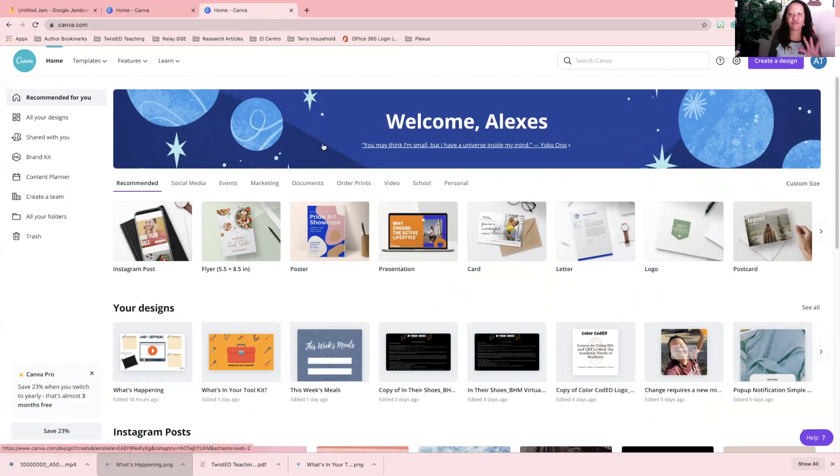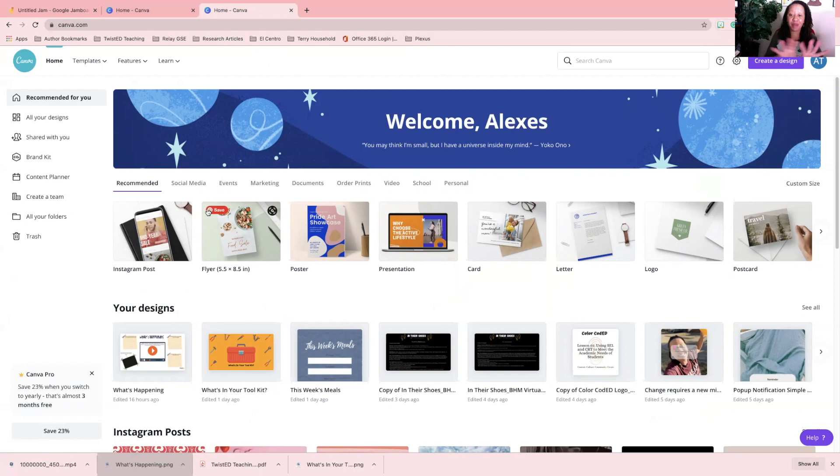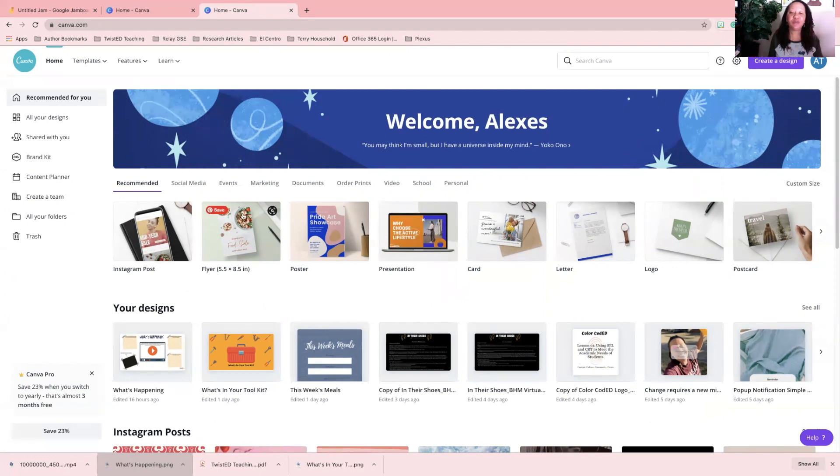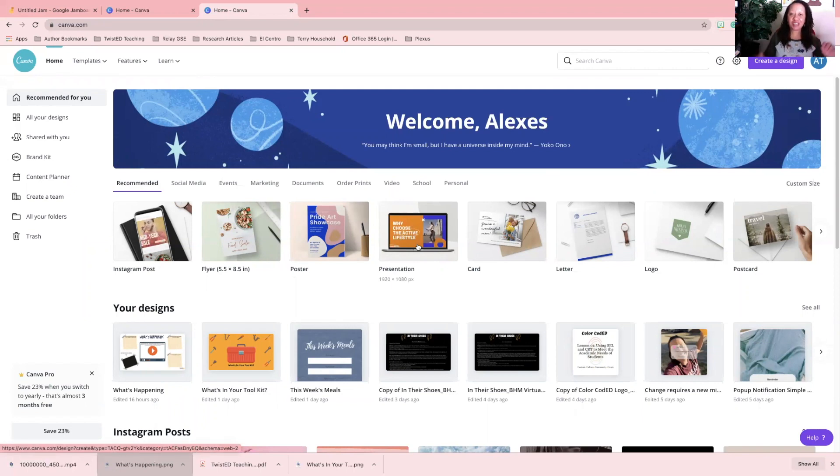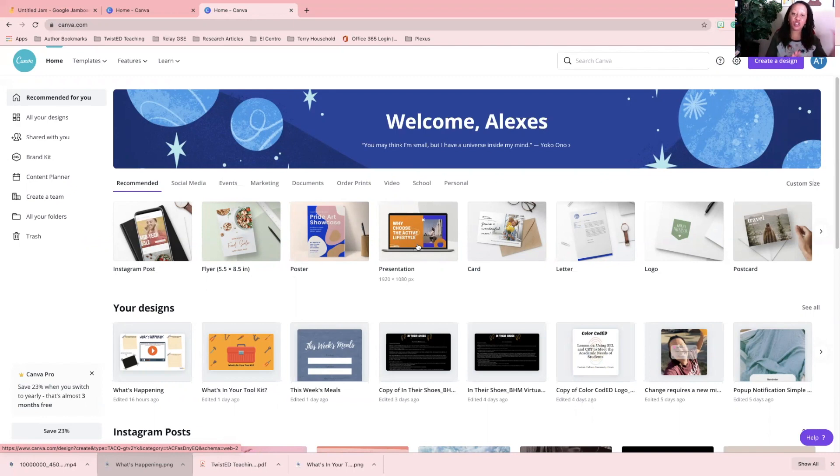The template that you want to use is the presentation template, and you want to make sure that the presentation template is 1920 by 1080 because that's going to give you the right dimensions that you need.